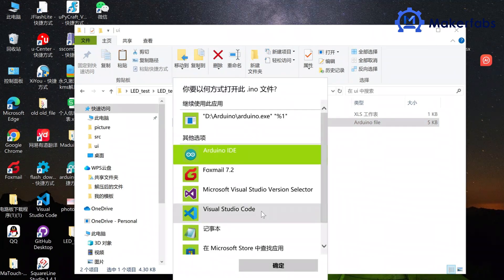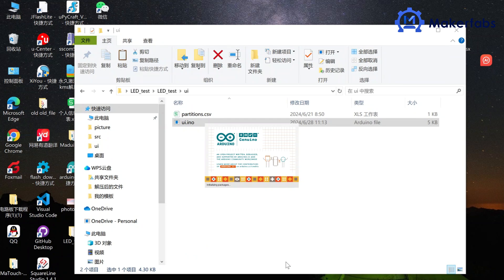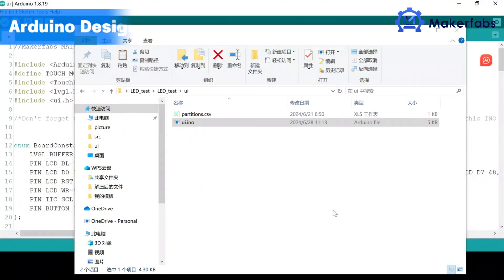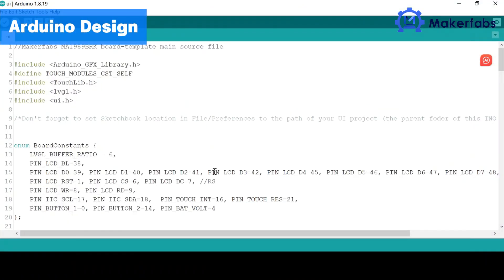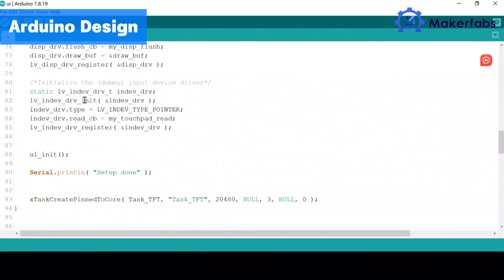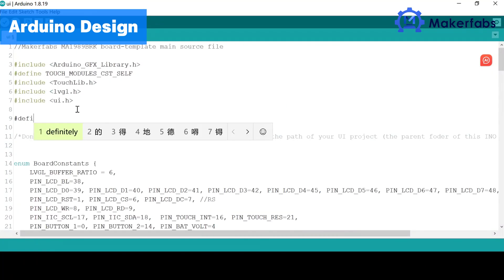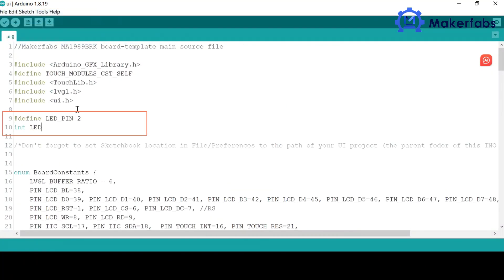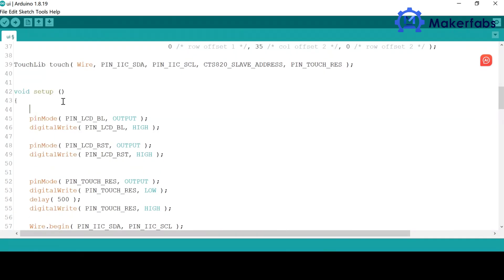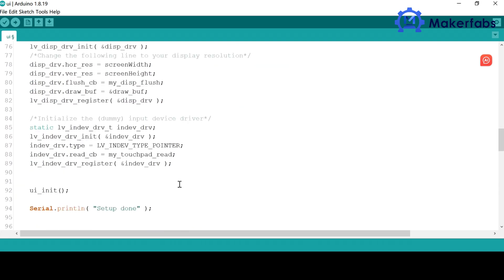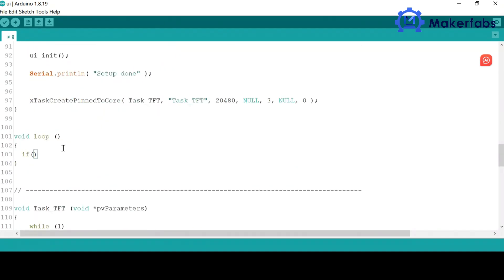The UI.ino file in the UI folder is the main code file where we add our own programming. Open it in Arduino IDE, and we will see the code representation of the interface that we have designed. We define the LED pins and the state of the LED in the code. Set the LED mode. Then check the state of the LED. If it is zero, the LED is off. Otherwise, the LED is on.